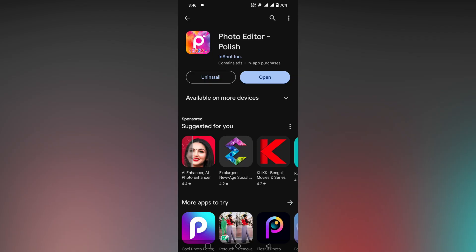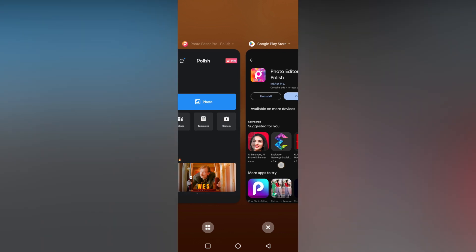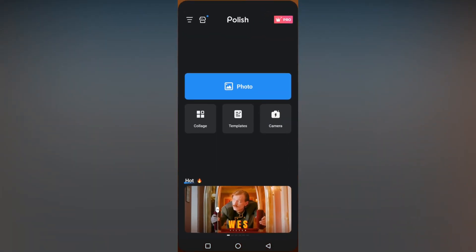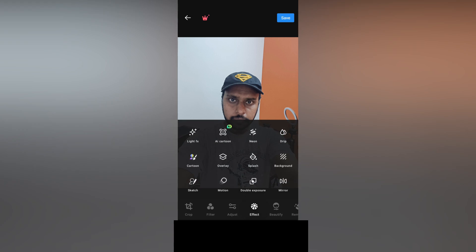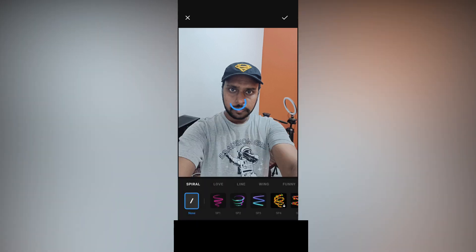To create the background emoji effect, you just need to download the Polish Photo Editor from the Play Store. Open the application and select your image. After selecting the image, click on the Effect option at the bottom. You will see a lot of options here — just click on the Neon option.